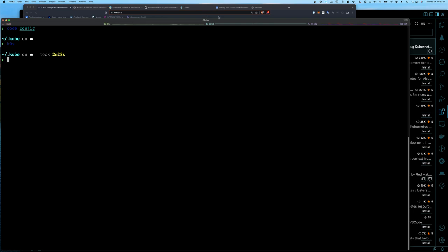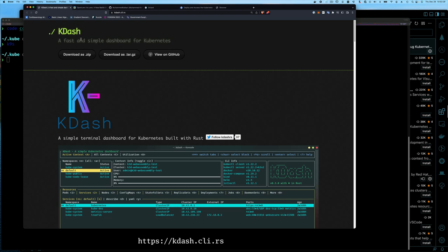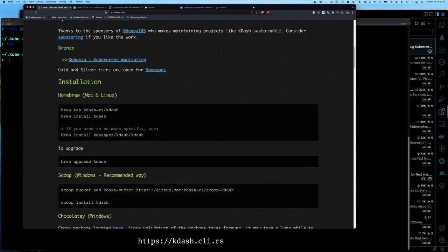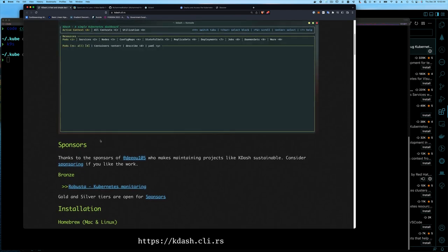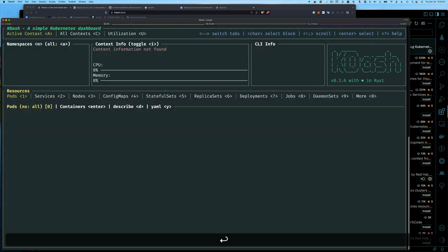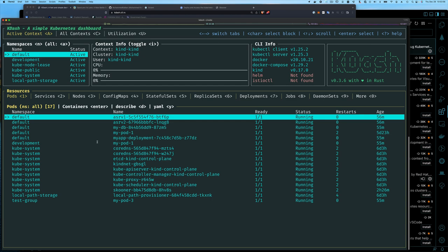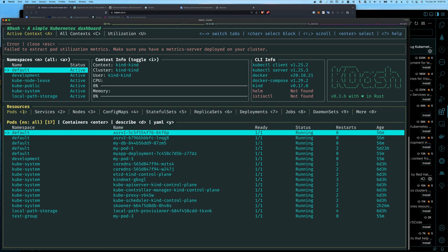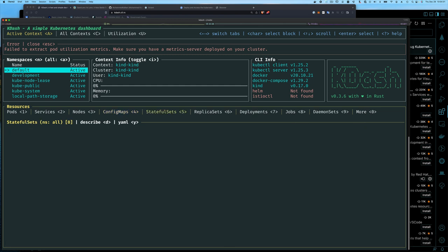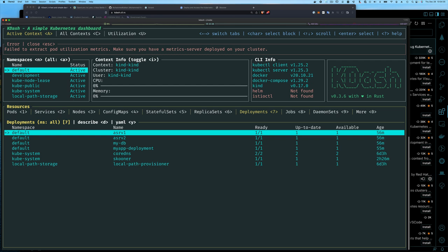The next TUI tool is kdash, which is written in Rust. Follow the installation for your platform — you can download the zip or install it. Once installed, it's similar in setup to K9S, listing things. One thing about kdash is it shows the keys you can type to navigate: the 4 key takes you to ConfigMap, 5 to StatefulSet, 7 to Deployments. You type one number to quickly jump to those resources.